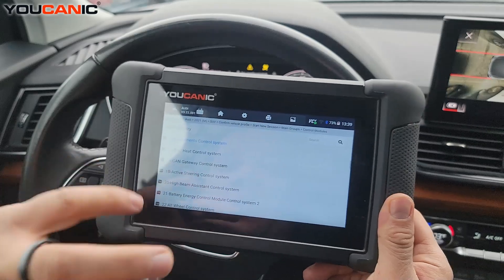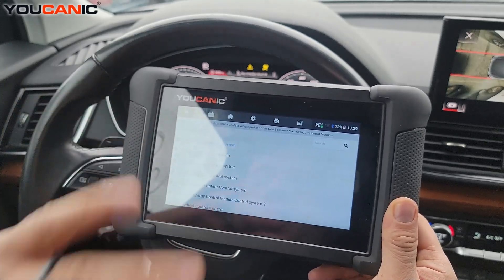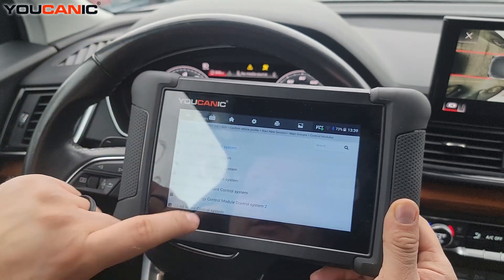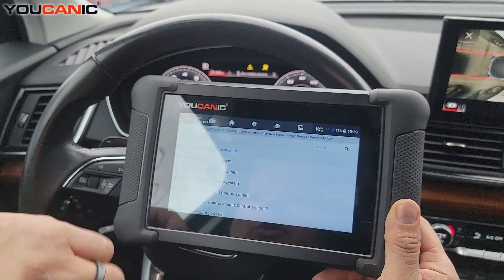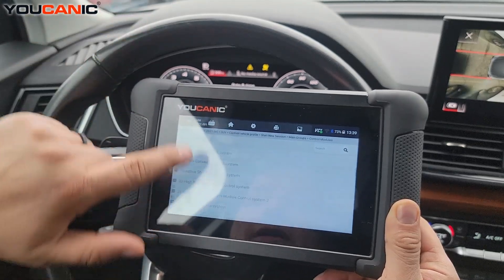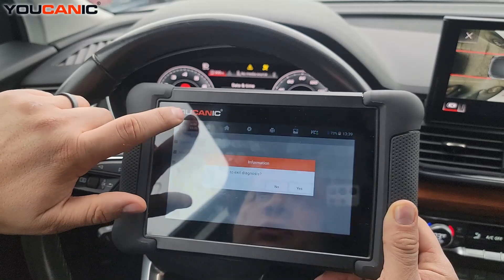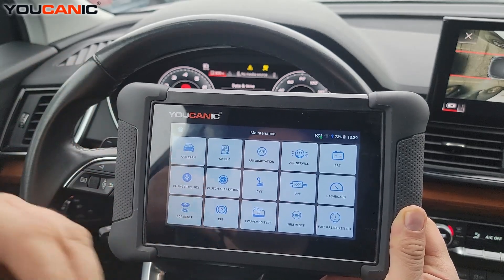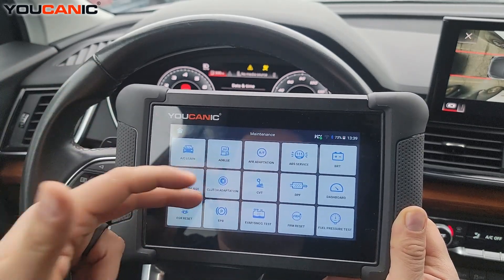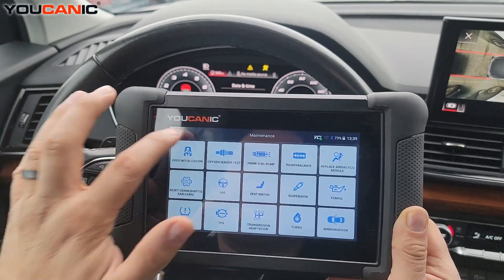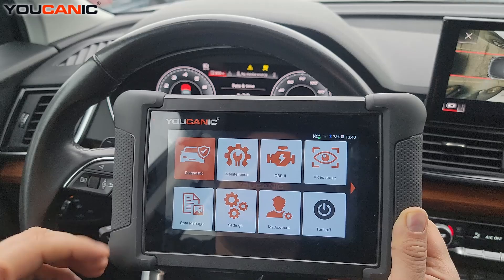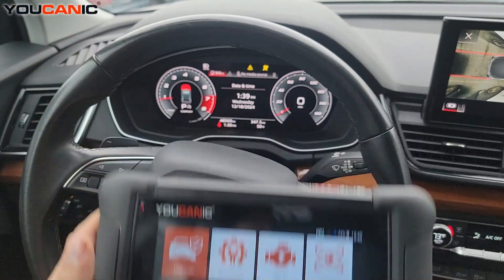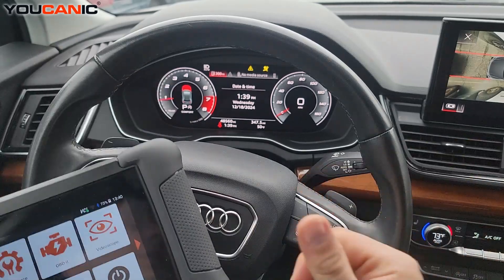Every control unit is going to have its own active tests, and not every single one has active tests — there might be some that don't, or some tests that don't apply to your specific model. But you do have a number of active tests available. There's also a maintenance function from the home screen — if you're trying to reset the electronic parking brake or reset the steering sensor, you'll come in there for those functions. For active tests, go to diagnostics, select your make and model, enter the control unit that controls whatever you're trying to test, and that's it. Thank you for watching — you can be the mechanic.